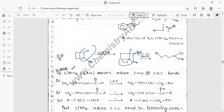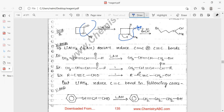An important point: lithium aluminum hydride does not reduce C=C double bonds or C≡C triple bonds. So if you want to reduce a carbonyl compound that also contains a double bond, you can use LiAlH₄ because it does not affect double or triple bonds. For example, CH₃-CH=CH-CHO in the presence of LiAlH₄ gives CH₃-CH=CH-CH₂OH — the double bond is unaffected while the aldehyde is reduced.